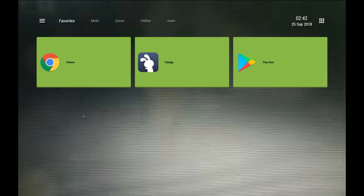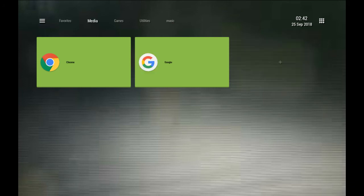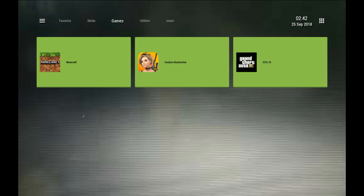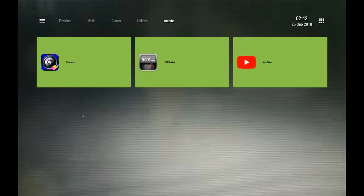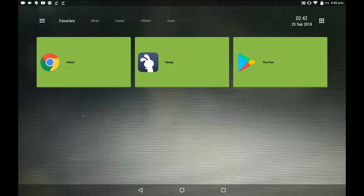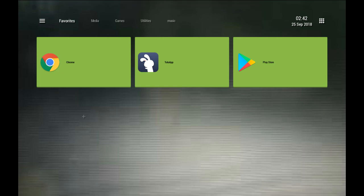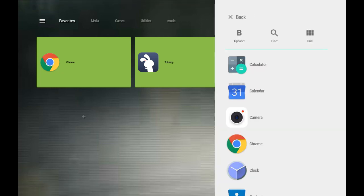So that was my video on how to turn your tablet or Android device into a fully working Xbox 360. Thank you for watching, and see ya!